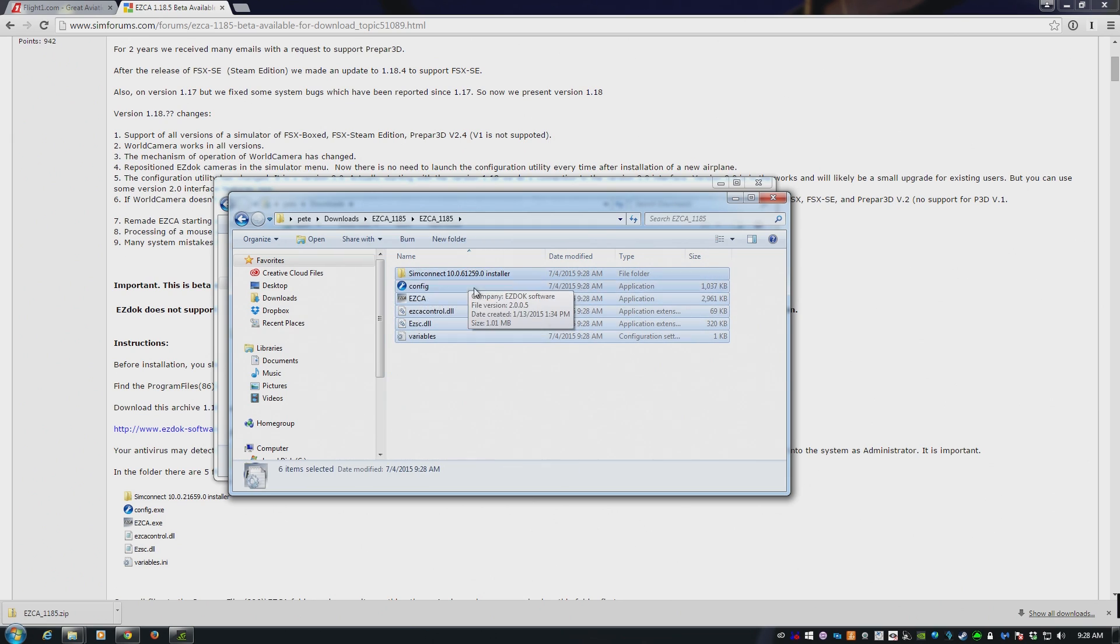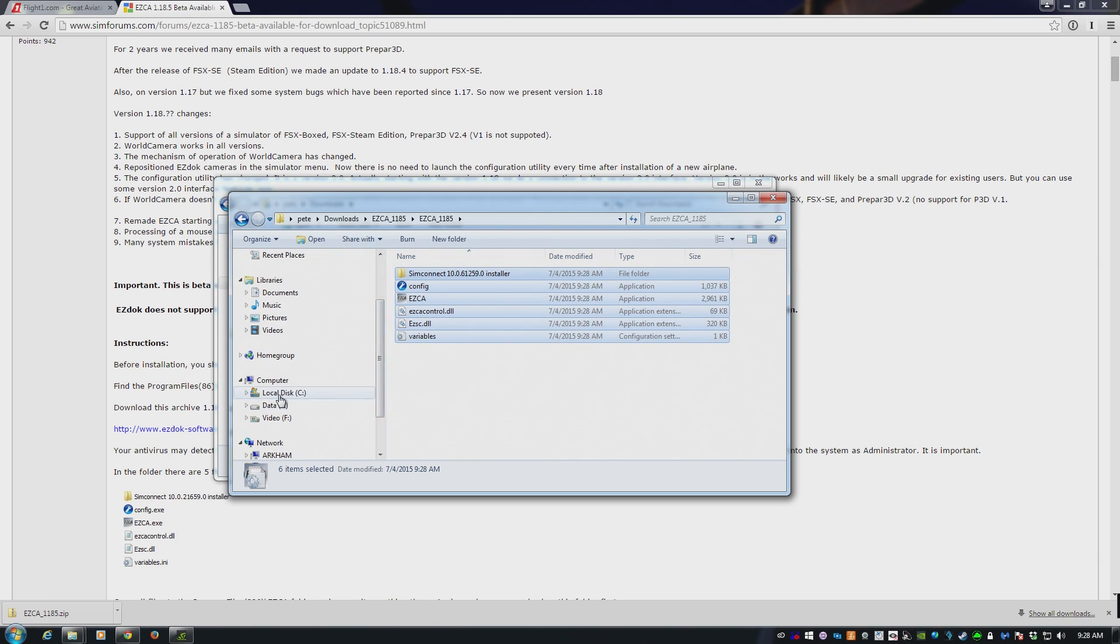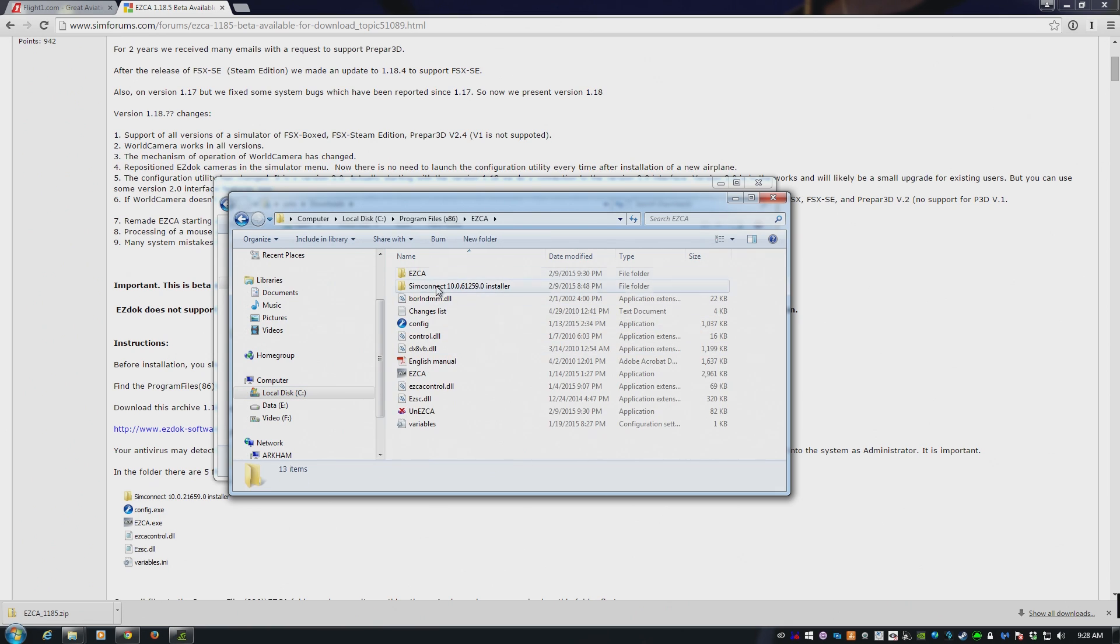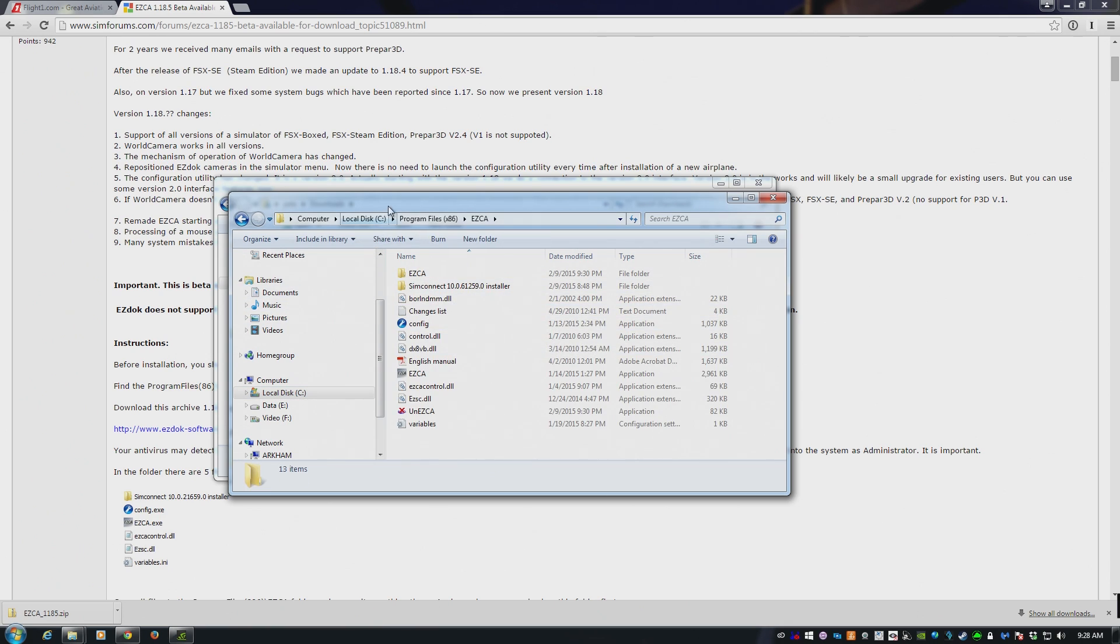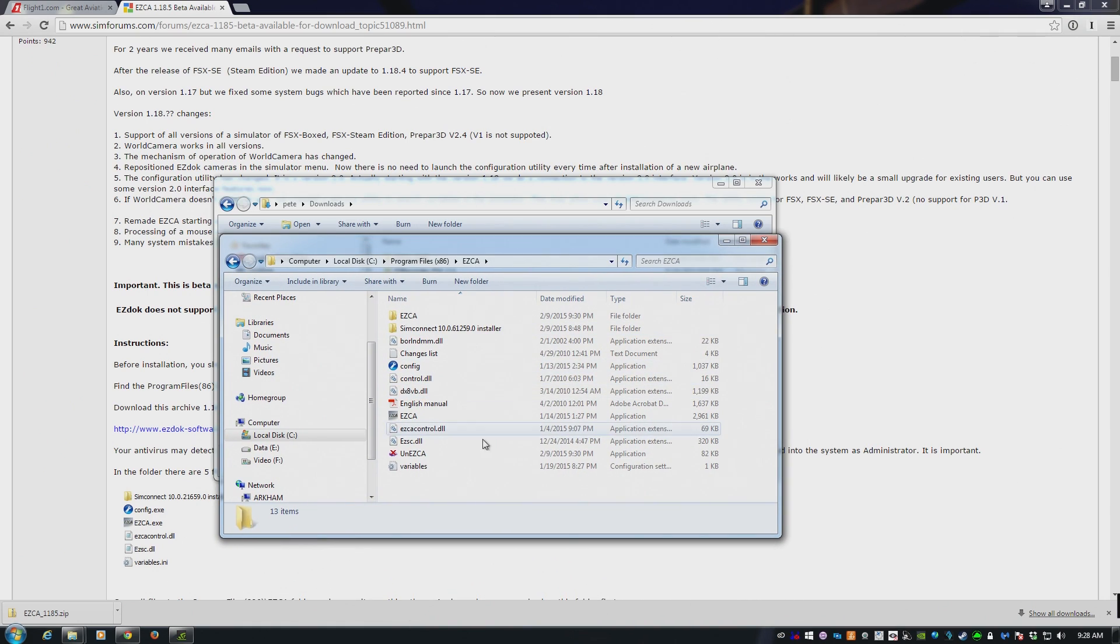All you need to do is drag and drop this stuff into the EasyDock directory. Now, the EasyDock directory is on C, program files x86, and you will see EasyCA down the bottom. Drag and drop all those files from the download into here and you're good to go.